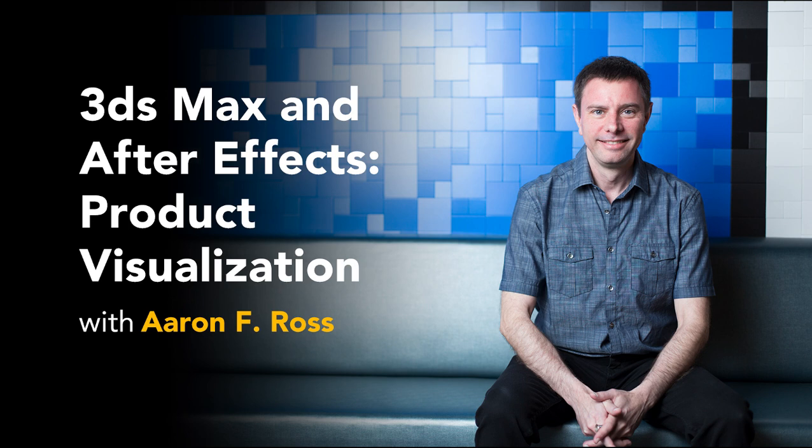Hi, my name is Aaron F. Ross. Product visualization is the process of rendering 3D product designs for presentation and marketing.